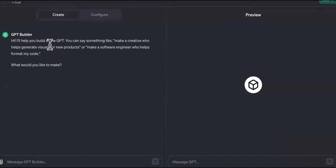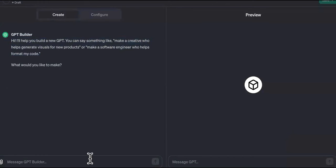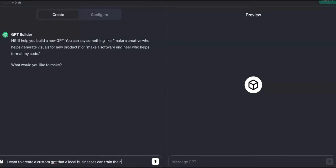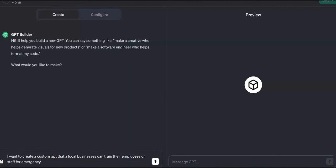We're going to go ahead and get started. It says, 'Hi, I'll help you build a new GPT. You can say something like make a creative who helps generate visuals for new products.' I want to create a custom GPT that all local businesses can use to train their employees or staff for emergency response training.